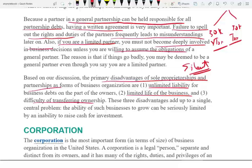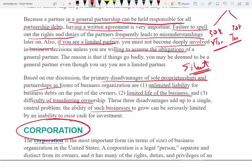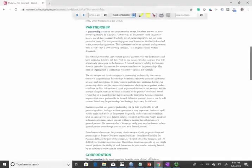These three disadvantages add up to a single central problem: the ability of such businesses to grow, especially if you want to raise money. So what do you do if you want to raise money and have more people involved? You form a corporation — that's the third form of business we're going to look at.